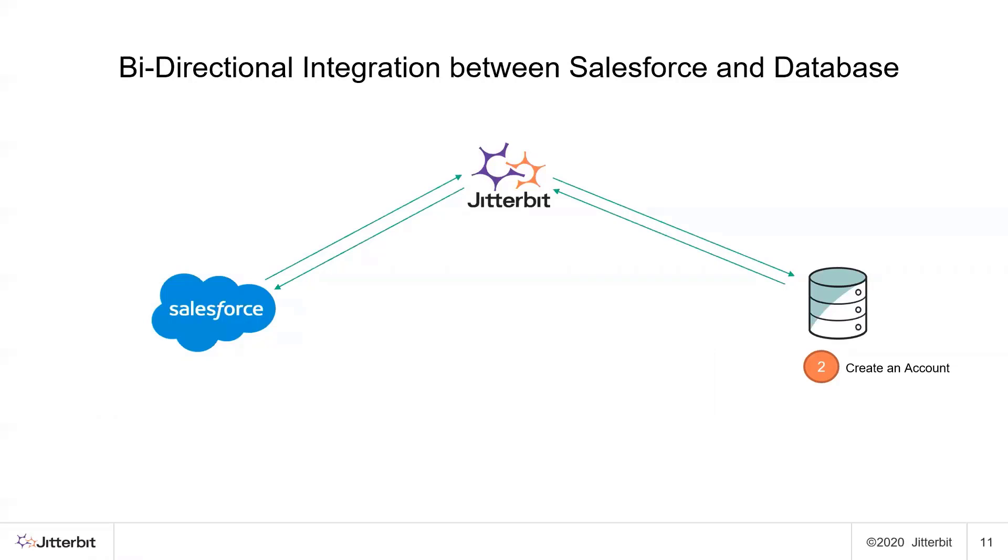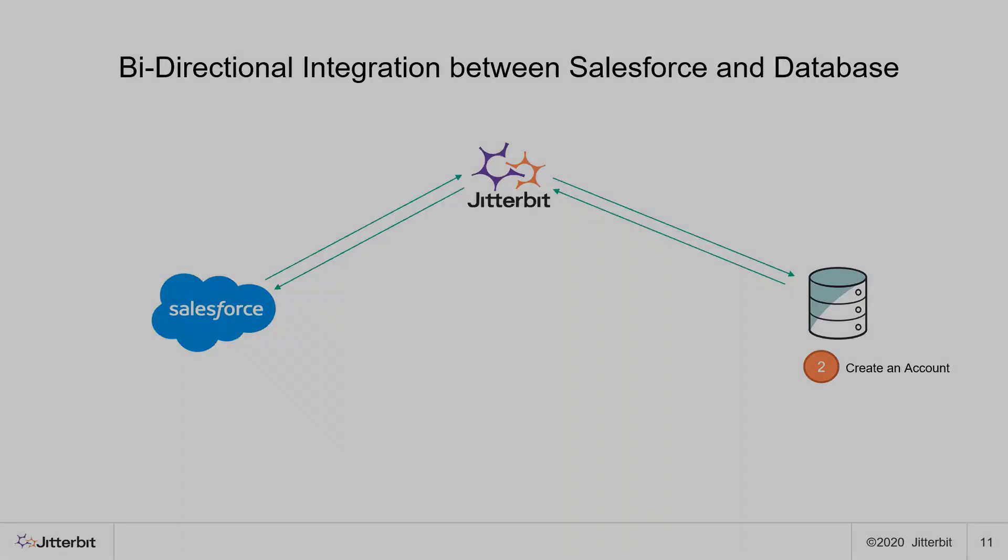Once we create the account in Salesforce, that ID from Salesforce that's associated with the newly created account will be sent back to the database. So that way the two systems are in sync and that reference is available between both Salesforce and the database. So with that let's get started.